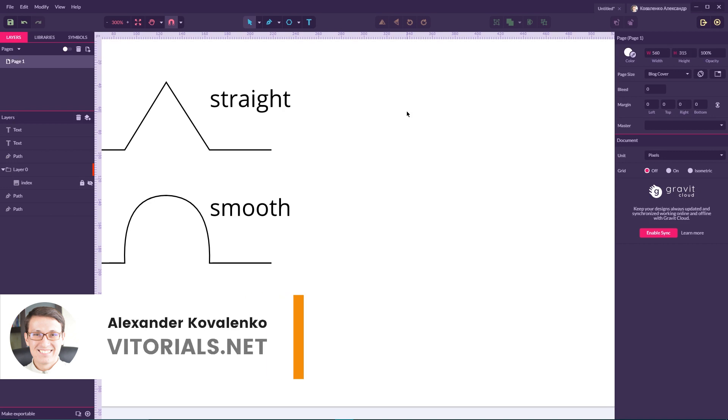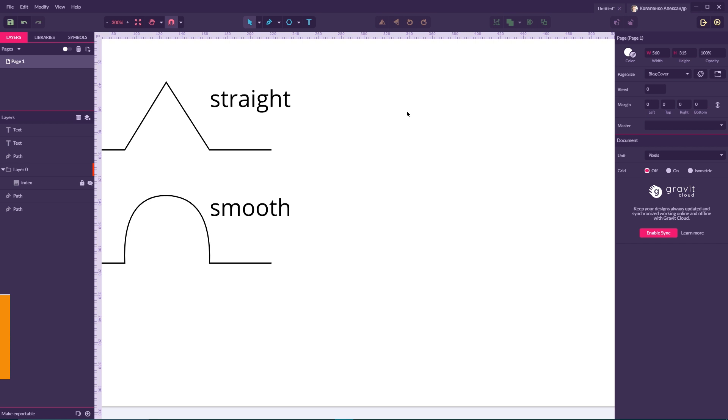Hi everybody, you are watching Vitorials. My name is Alex and today I'm going to show you how to draw with a pen tool in Gravit Designer.